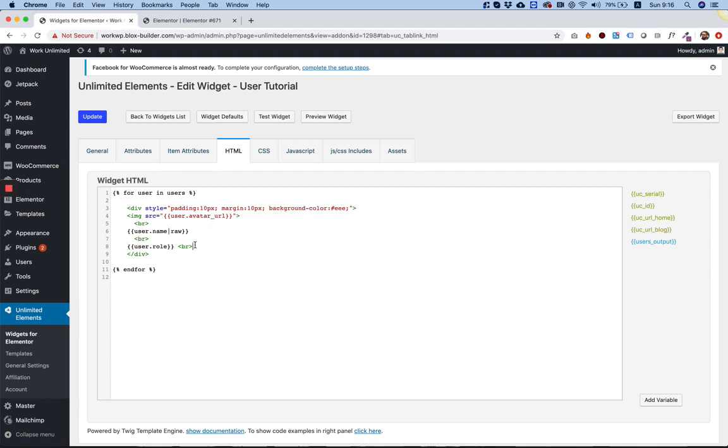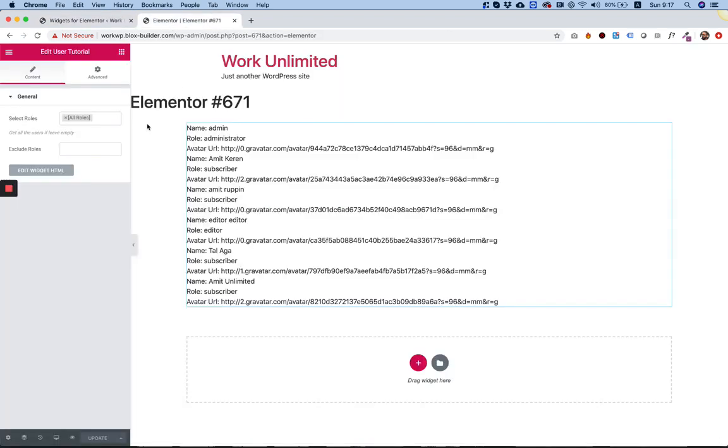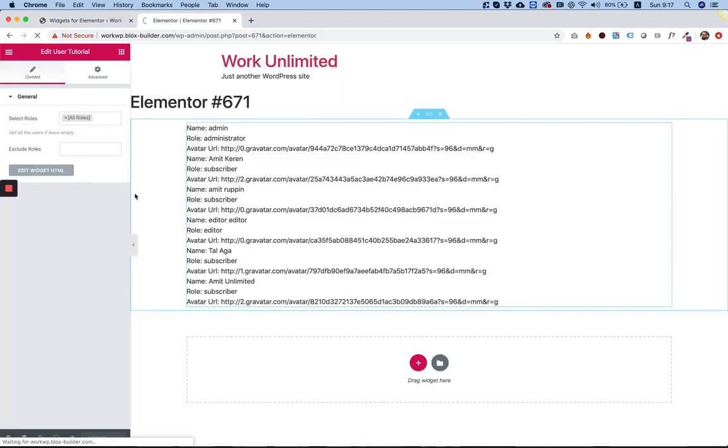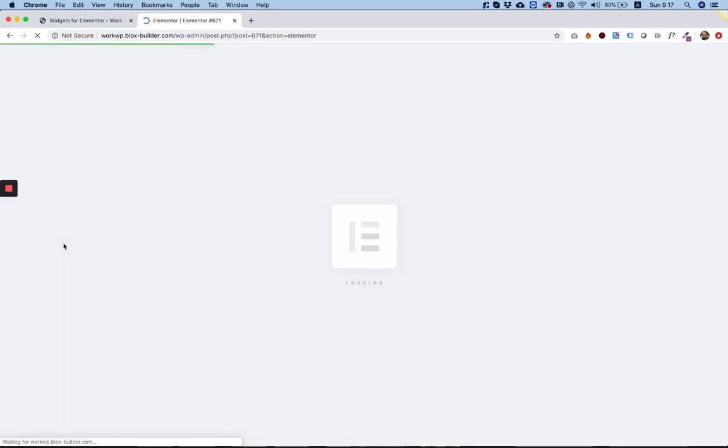Now this is very flexible because you can put inside of here any HTML you want. For example, you can wrap each one of these in a div and also style them and we can make any one of these as attributes so they're editable. But let's see what we have till now. So we've saved. I'm going to refresh. And let's see the output.